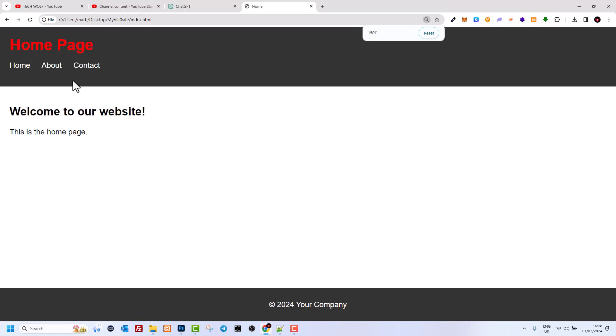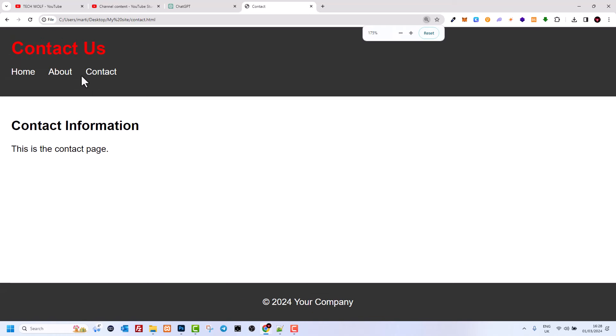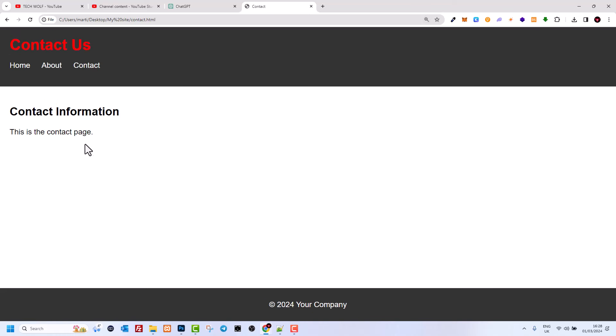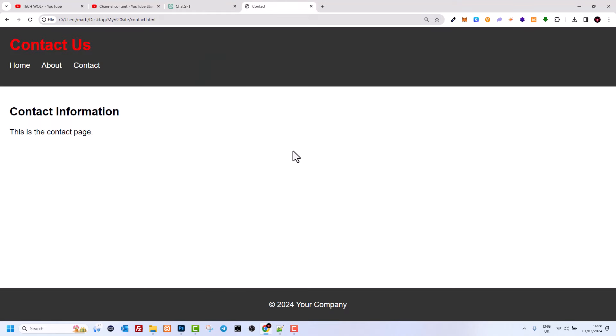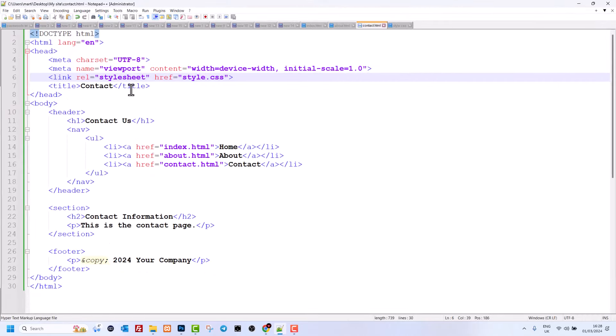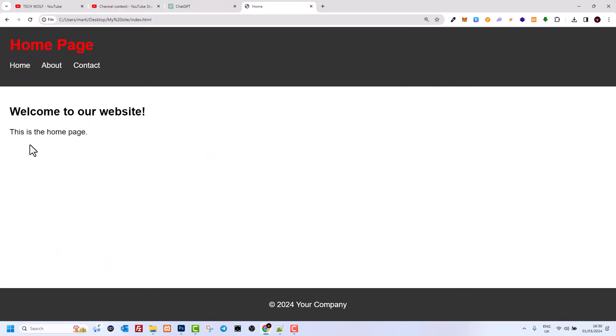Now going back to the browser and refreshing, you'll see that all the styles are applied and the site looks much better. We have the home page, about page, and contact page. So yes, this is how you can easily create an HTML and CSS website without writing code yourself, using ChatGPT to generate it and then making your own edits from there. Hope you found this useful — leave a like, let me know in comments if you want more HTML and CSS tutorials, subscribe to the channel, and see you in the next one!